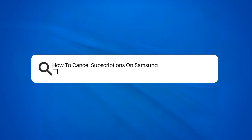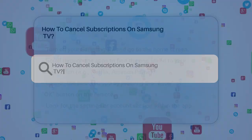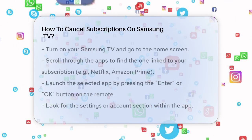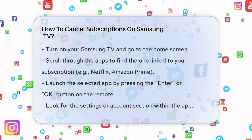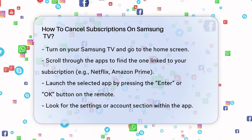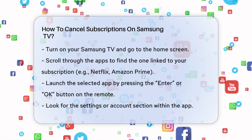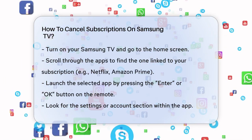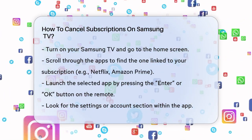How to cancel subscriptions on Samsung TV. Are you tired of unwanted subscriptions on your Samsung TV and wondering how to cancel them? Let's break it down step by step.